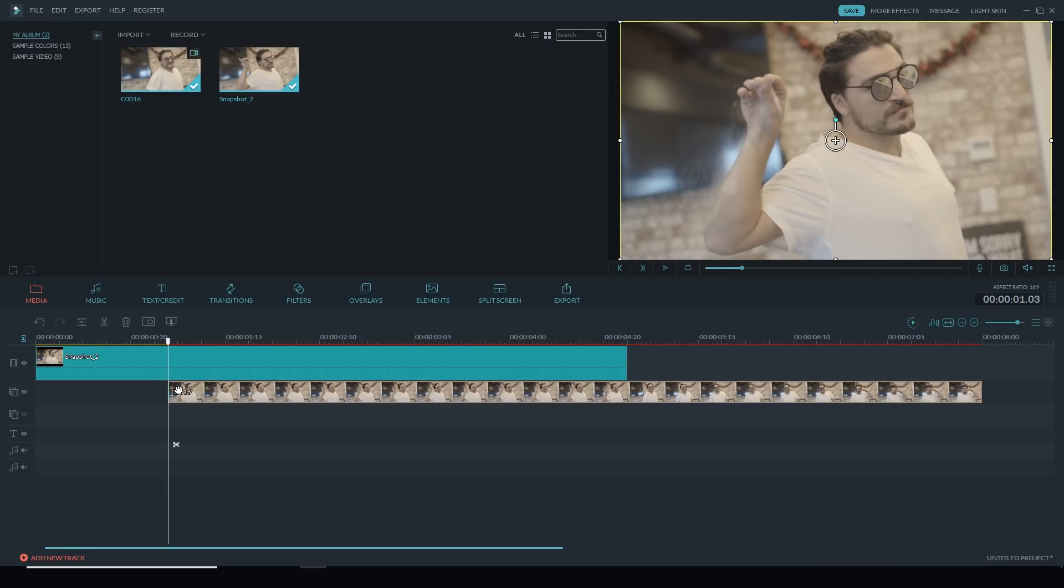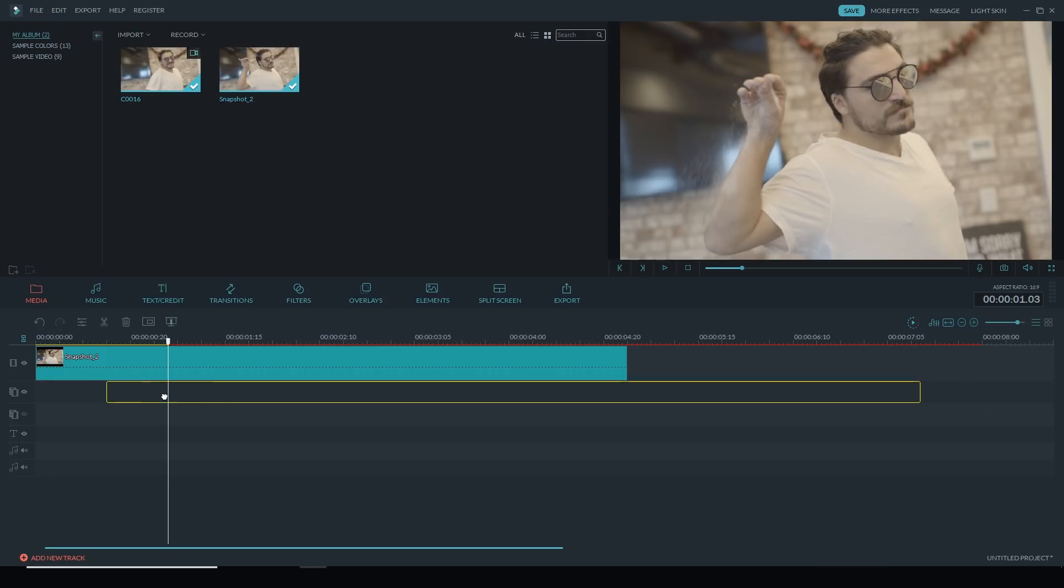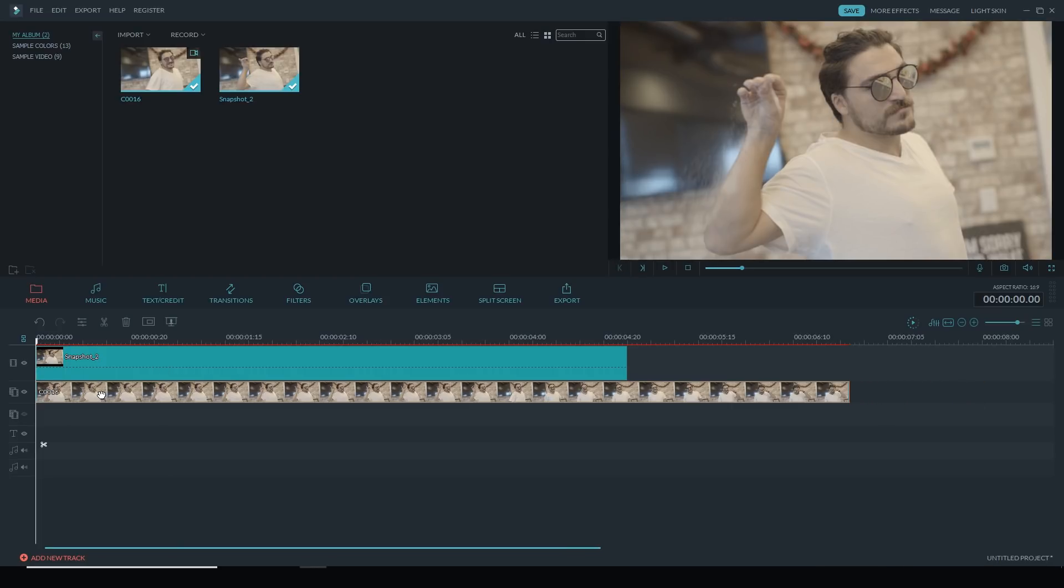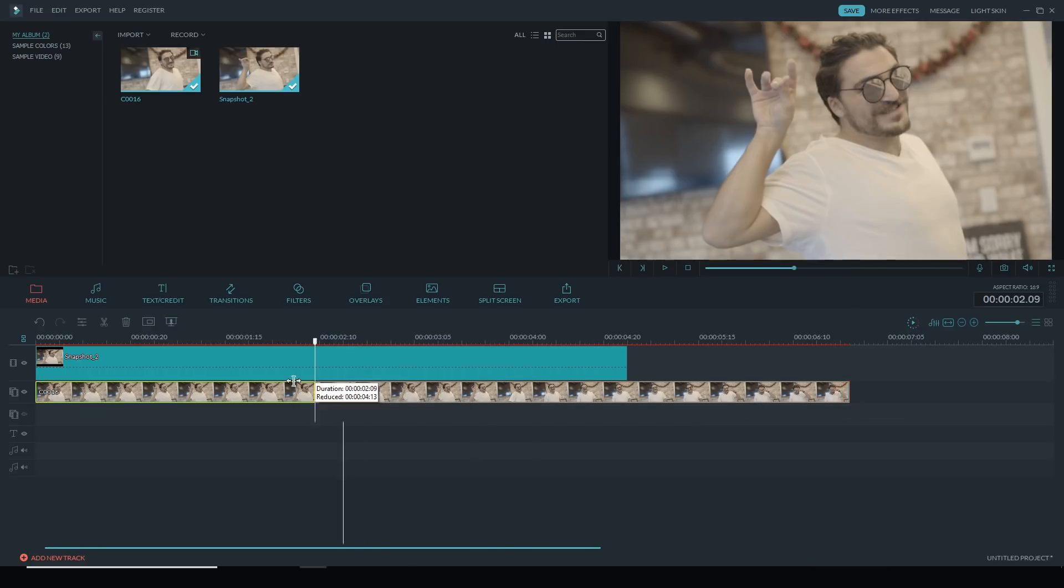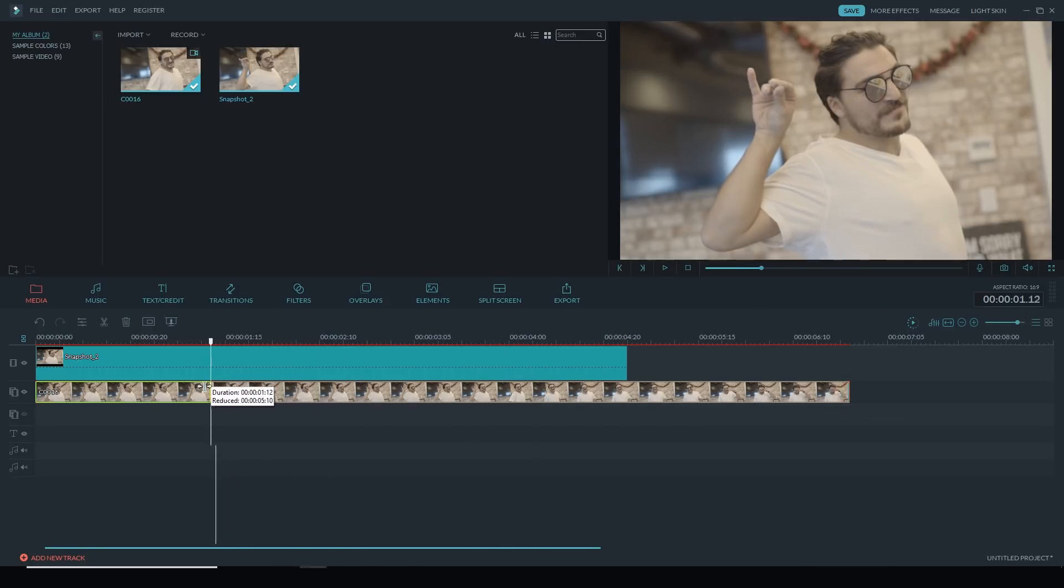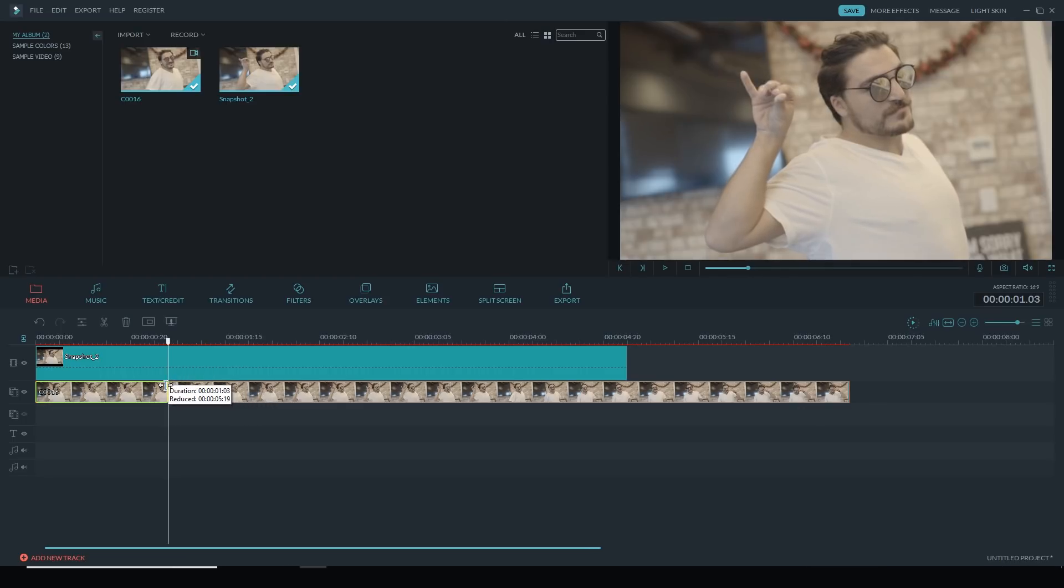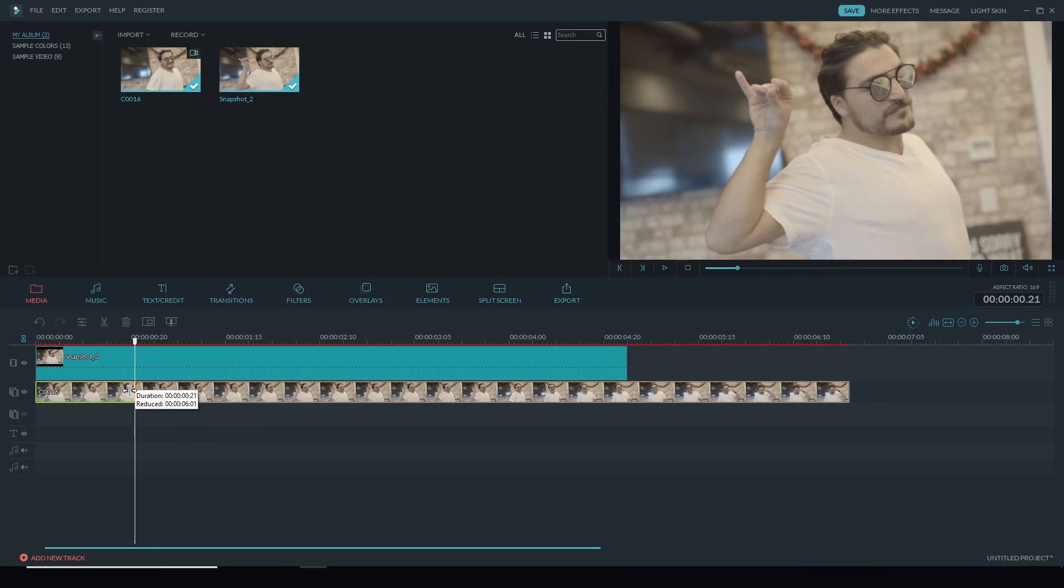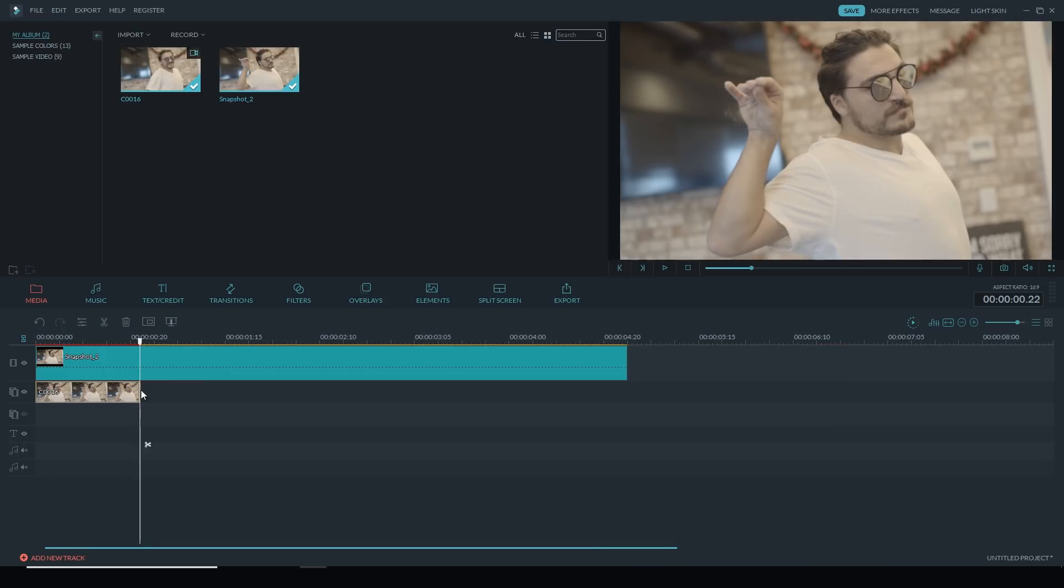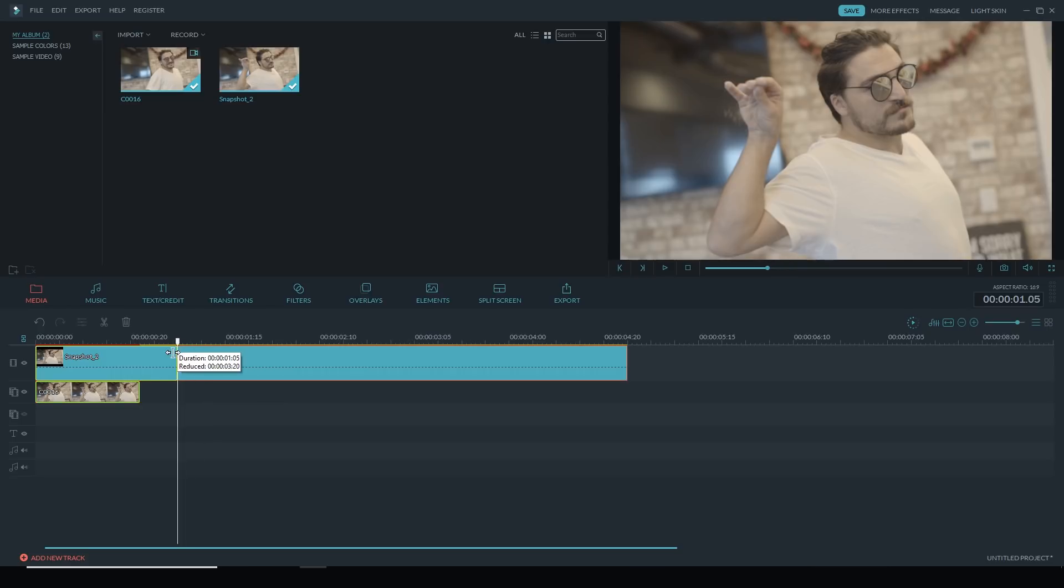Then I'm going to trim this down to a point when the sugar stops coming out of his hand. Right about there is good. Then I'm going to trim down the snapshot so they're the same length.